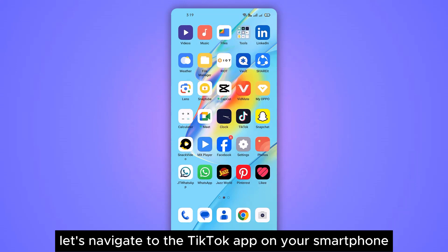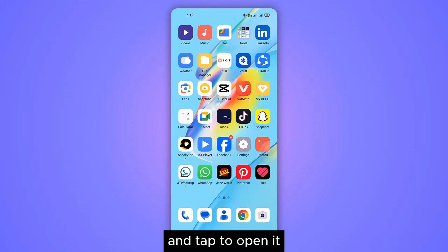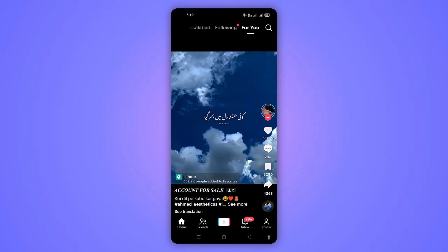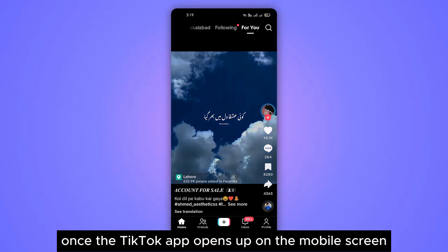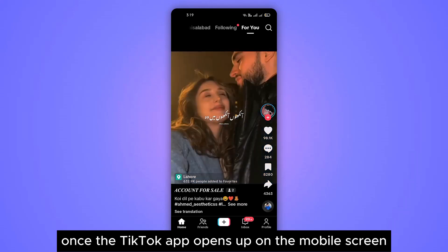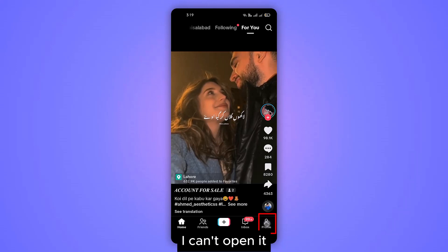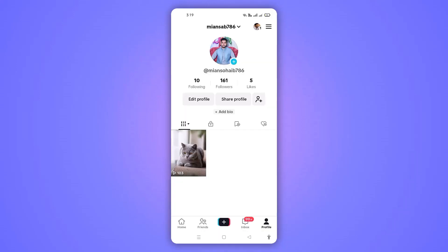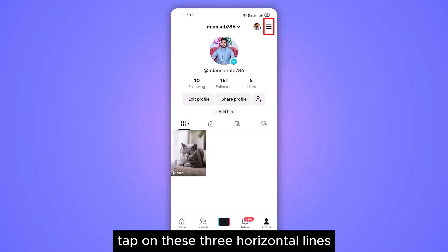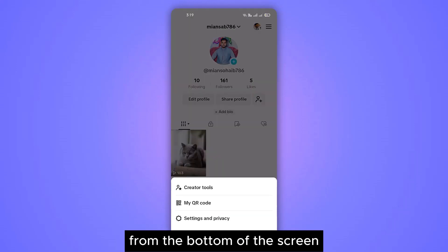Let's navigate to the TikTok app on your smartphone and tap to open it. Once the TikTok app opens up on the mobile screen, from the right bottom tap on profile icon to open it. In the profile section, tap on these 3 horizontal lines and a new menu will pop up from the bottom of the screen.